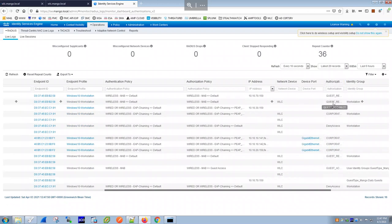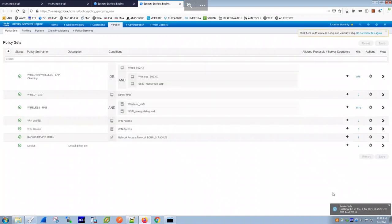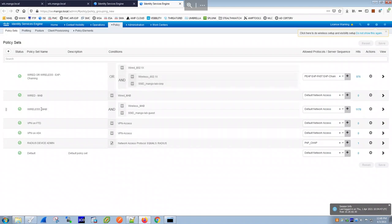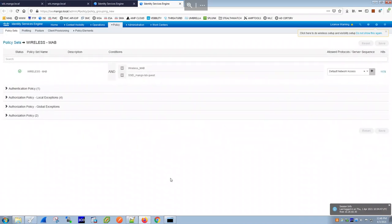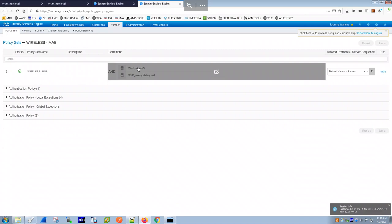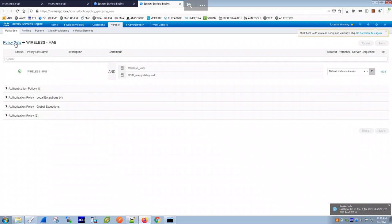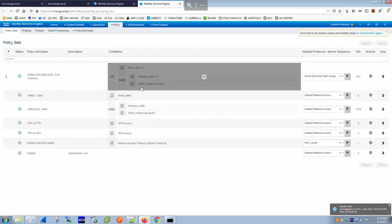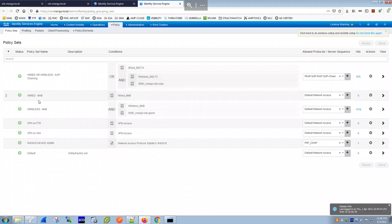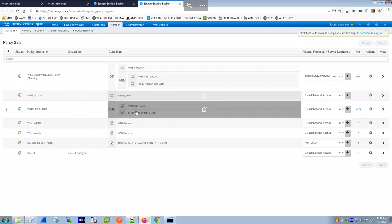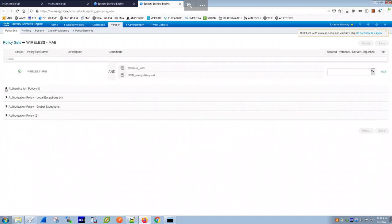Looking at the policy sets for the guest flow — the 'wireless-mab' policy matched because the device doesn't belong to the corporate SSID (not mango-lab-corp) and is not wired MAB. The only matching rule is wireless MAB for the guest SSID. The authentication policy looks up this MAC address in the internal store and mango-corporate AD.